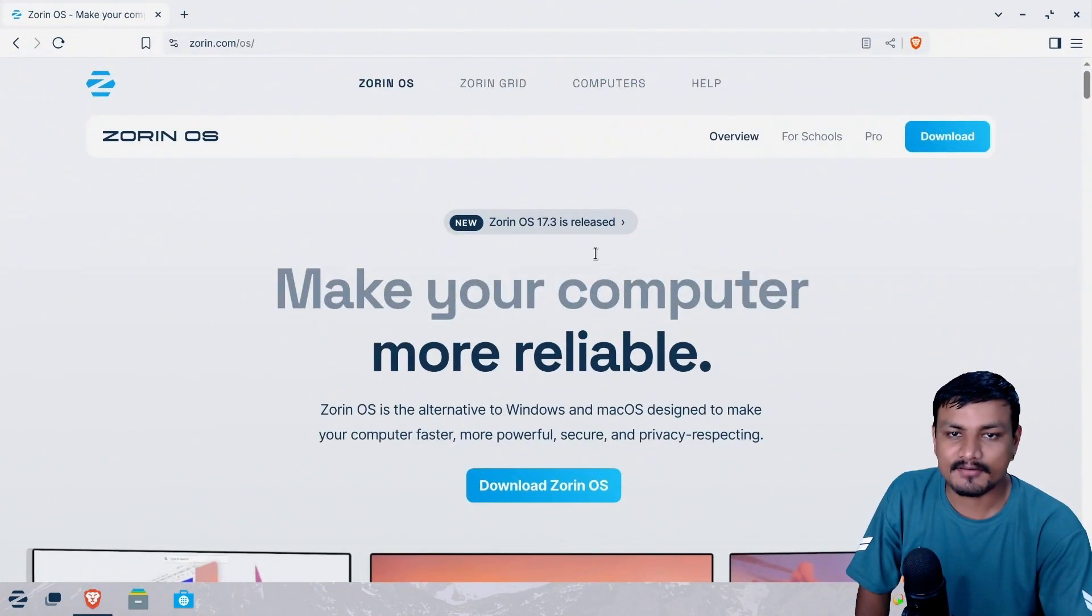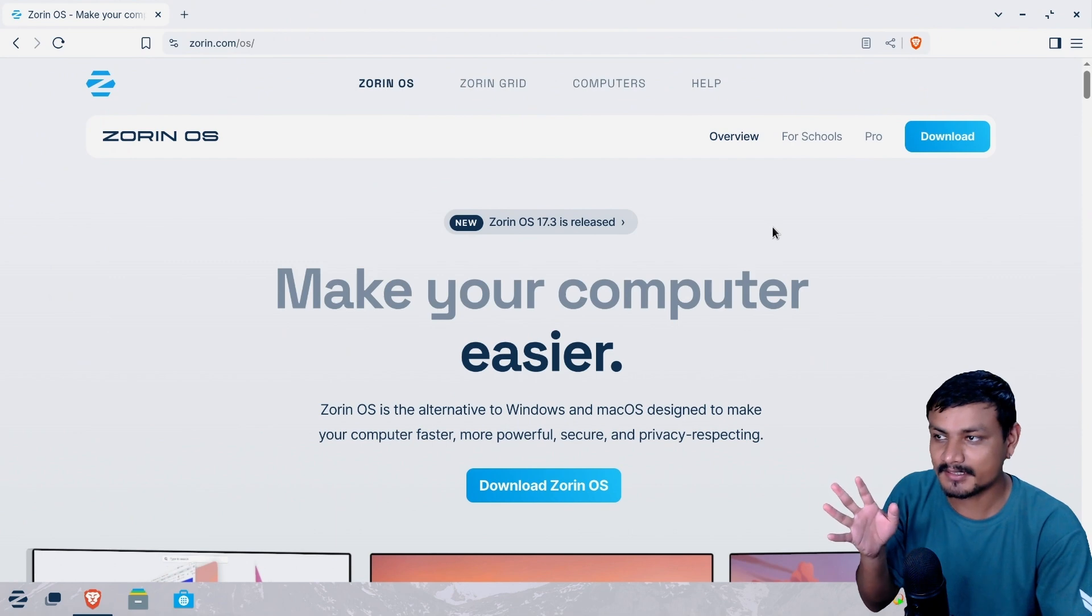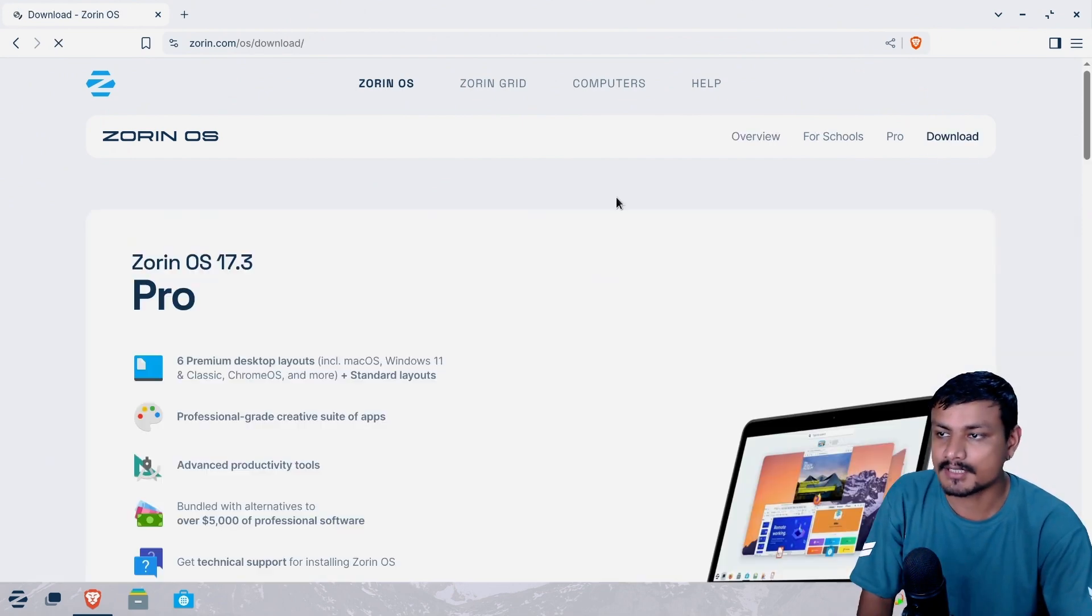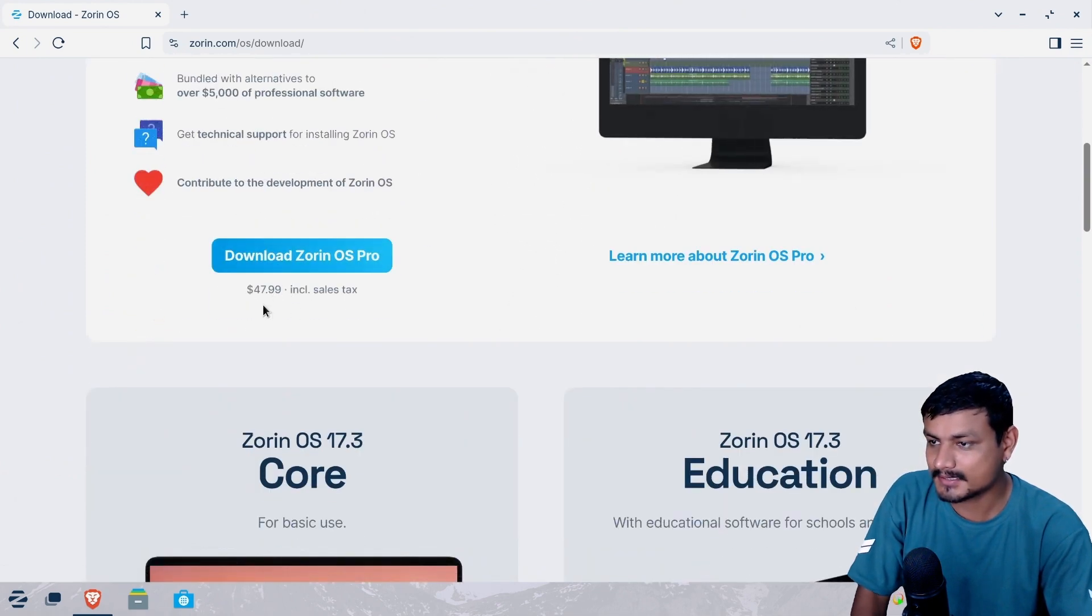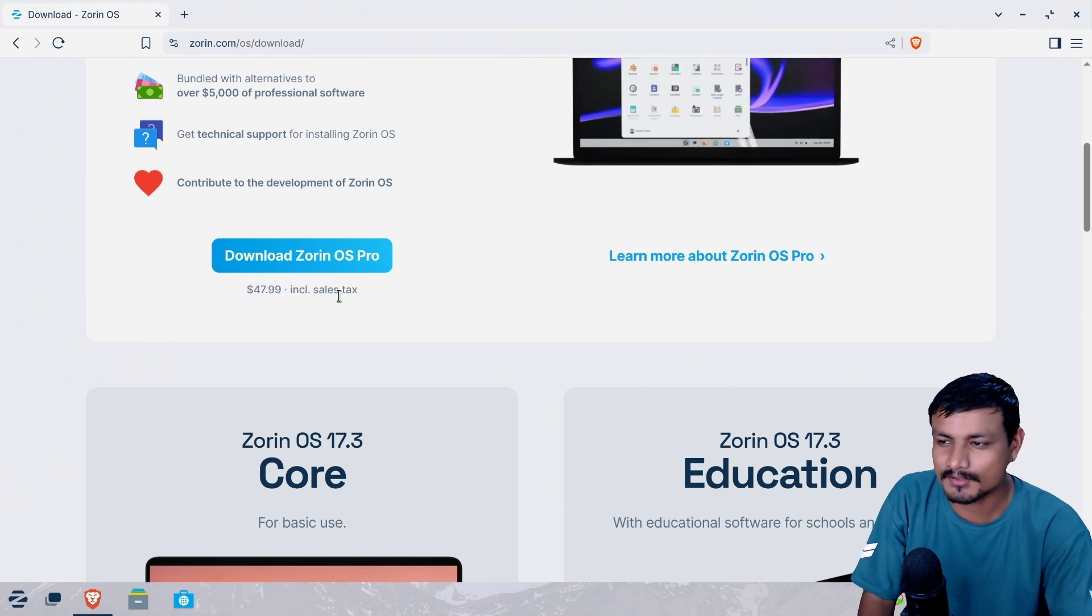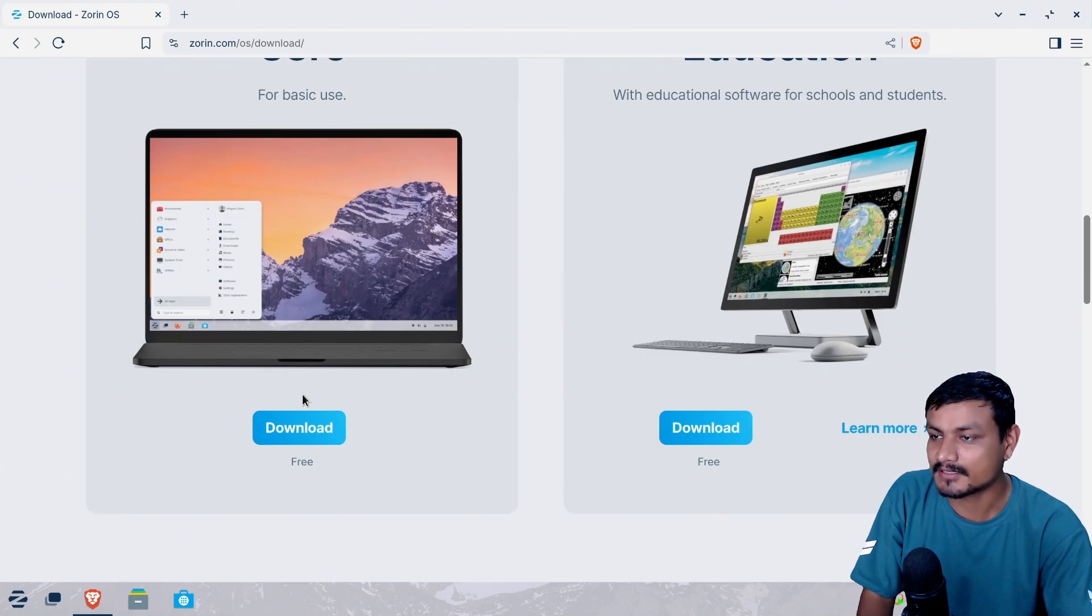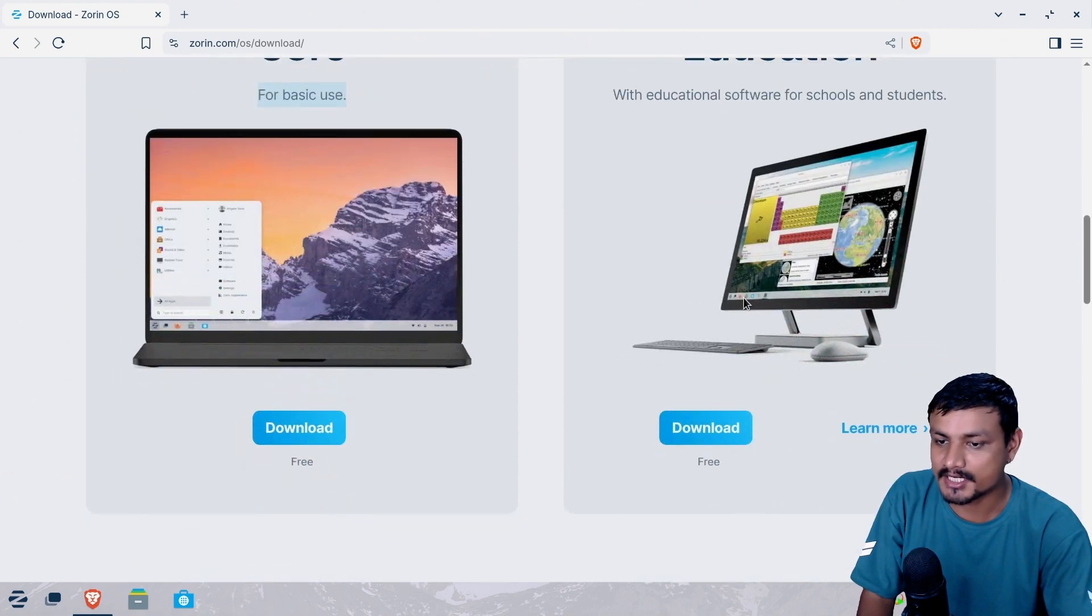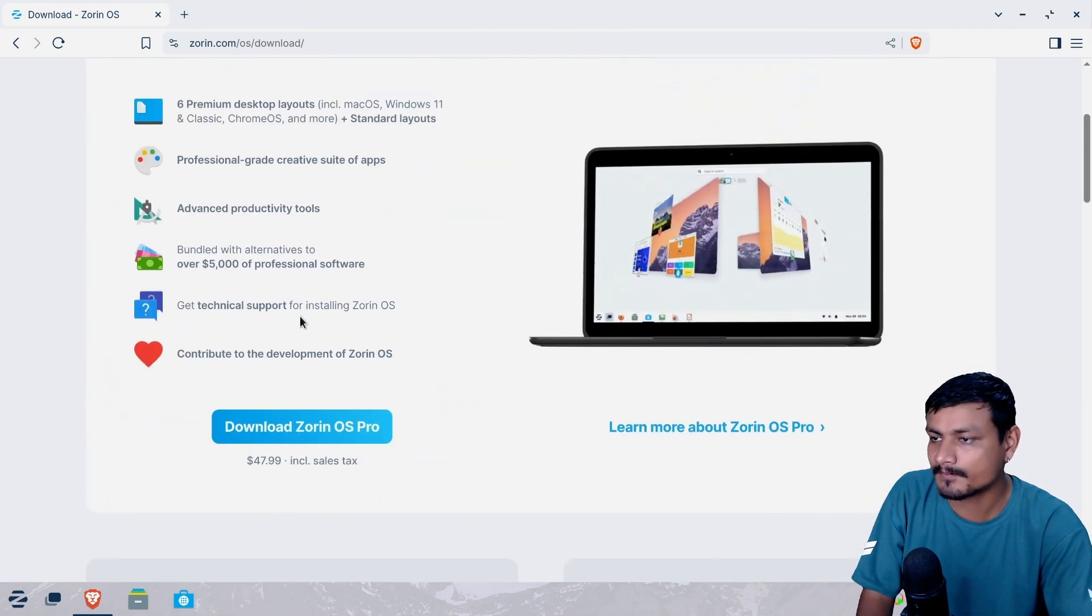So this is the official website of Zorin OS where you can download this. Even though this is a Linux operating system, this has a premium plan too. So if we try to download this, we have the Zorin OS Pro. It's almost $50 or $48 including tax, and we have the Core that is actually free and it says for basic use and we have the education edition. But there isn't much difference between Pro and Core version, the free version.